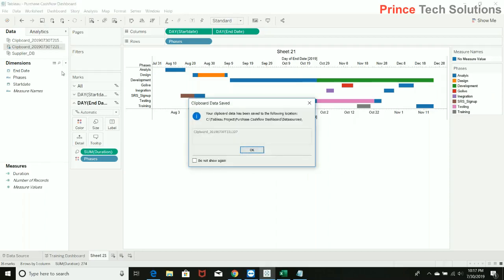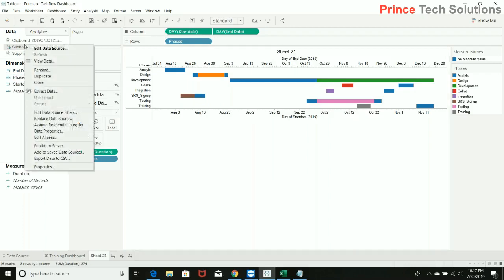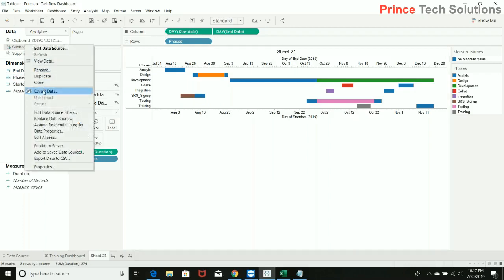So I am just saving this. It is asking that clipboard data has to be saved — yes, to the extract. I'm just saving it and will make it an extract.